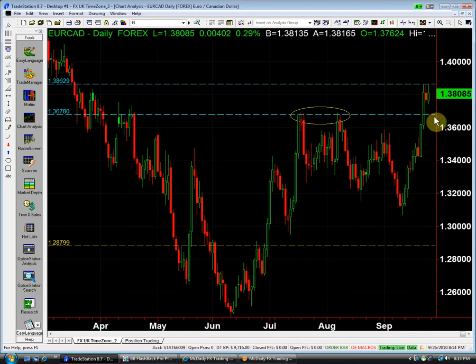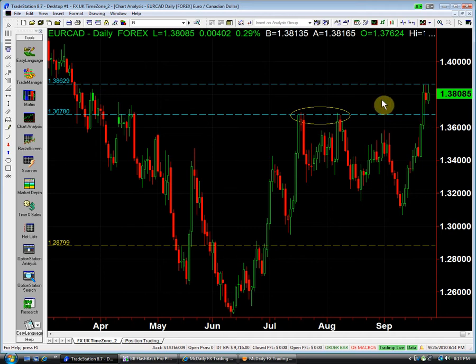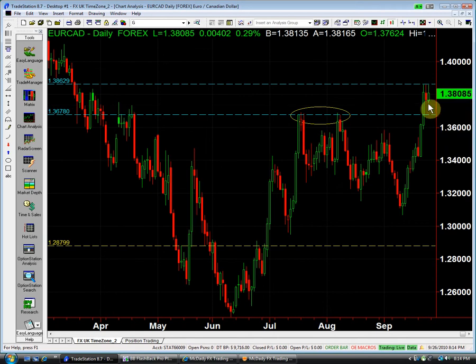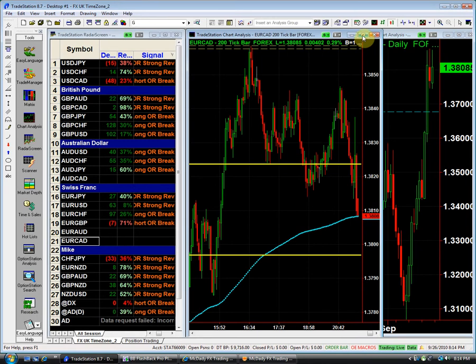Let me recap: 138.62 is our long point and our structural long. Our structural short is 136.78. And our nearer-term short is 137.45, the daily low.